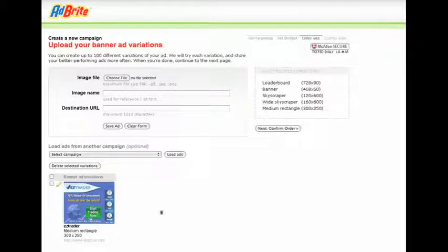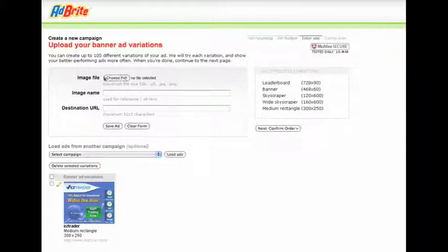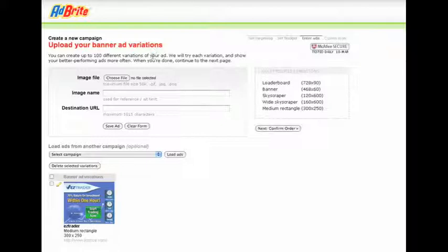On the next screen it's going to ask us to upload a banner. I've already done that, but I'll walk you through quickly how I did it. I selected the file and found it on my desktop. Actually, to take a step back,